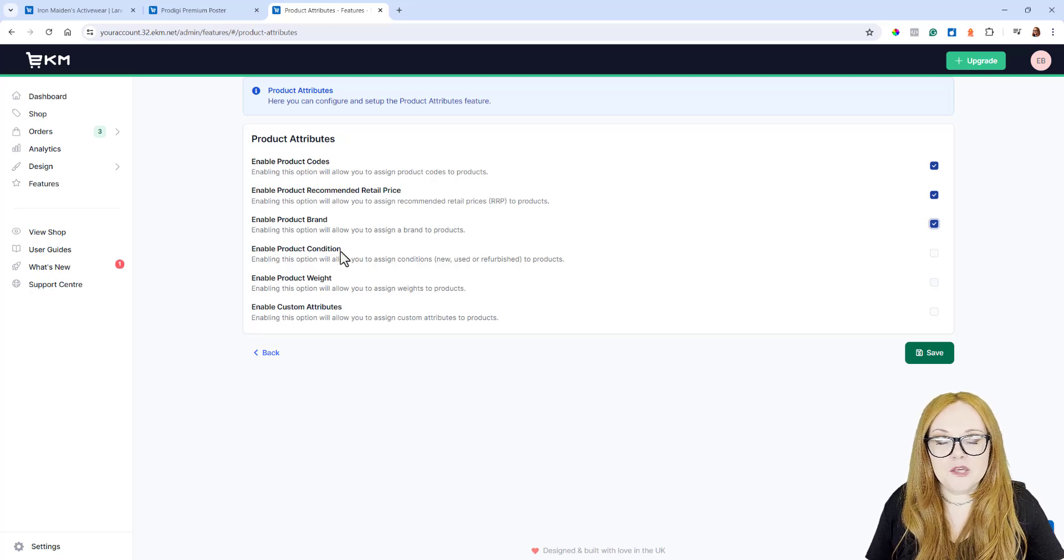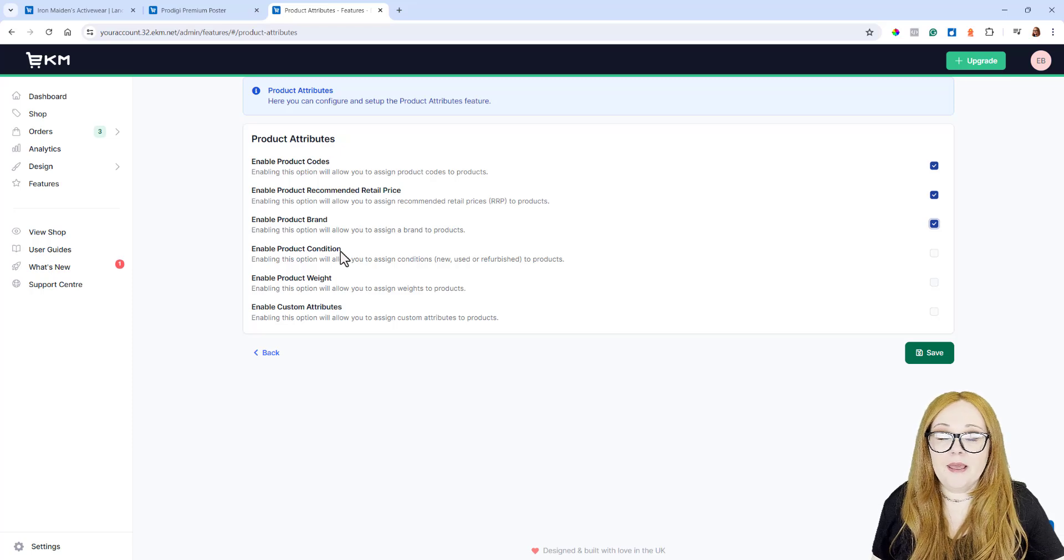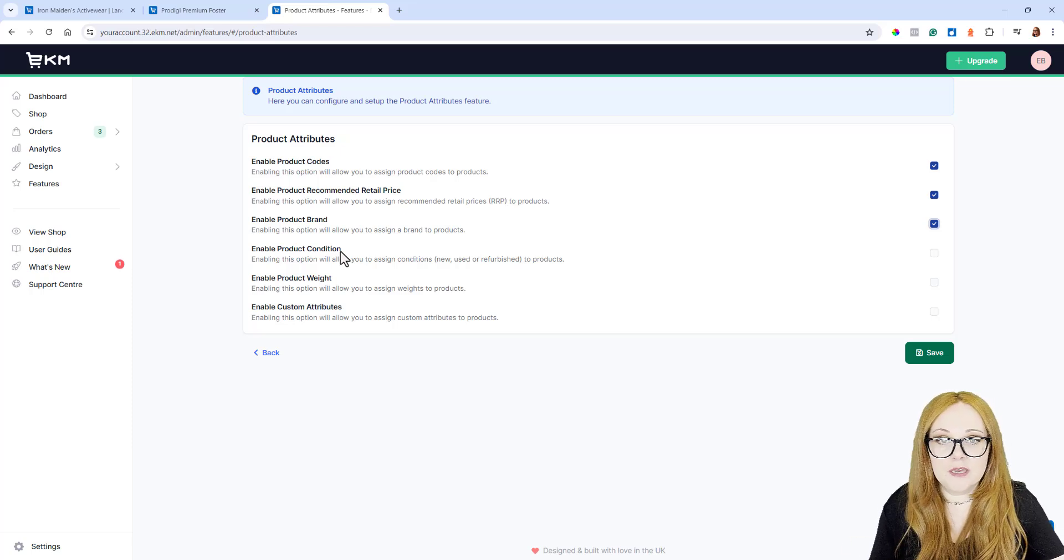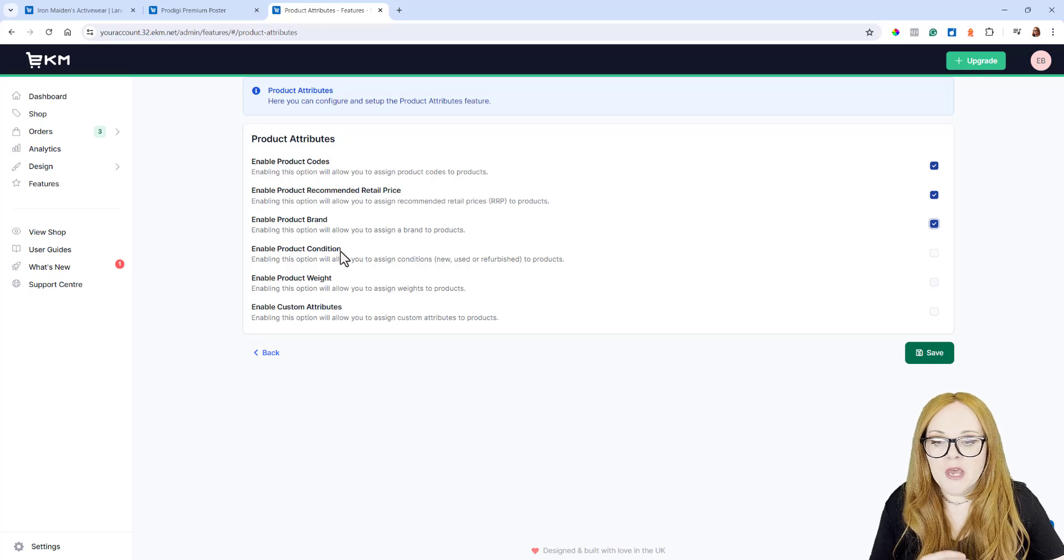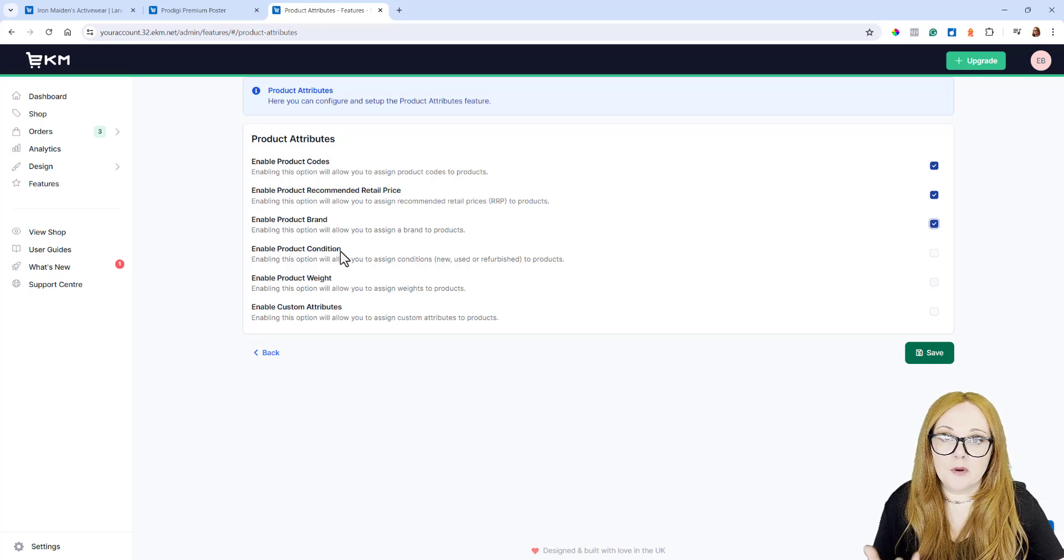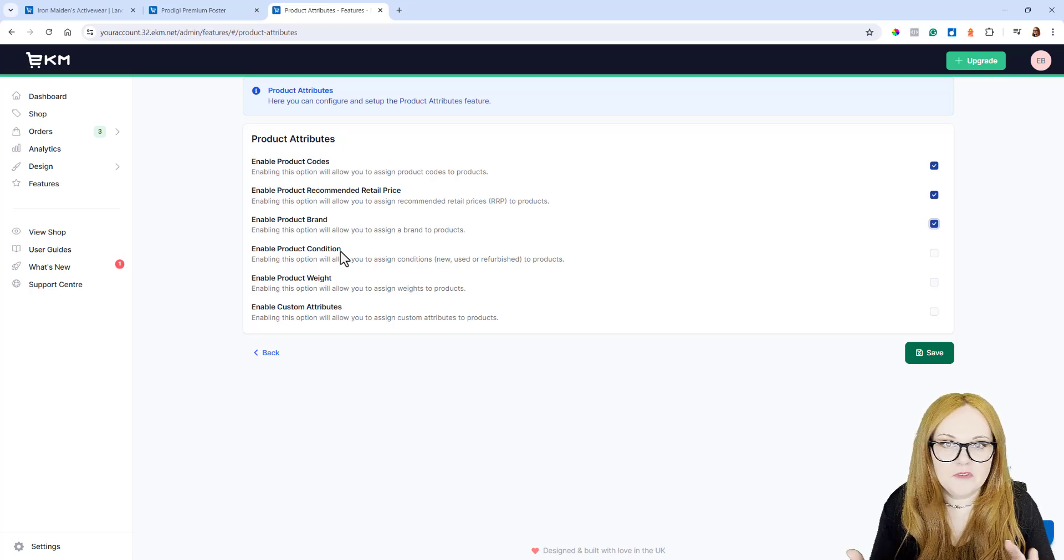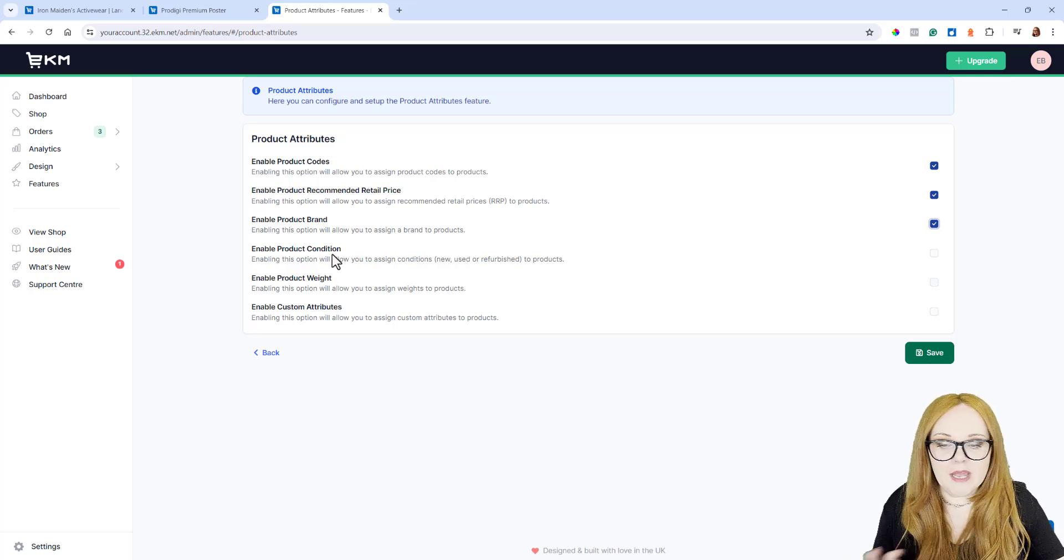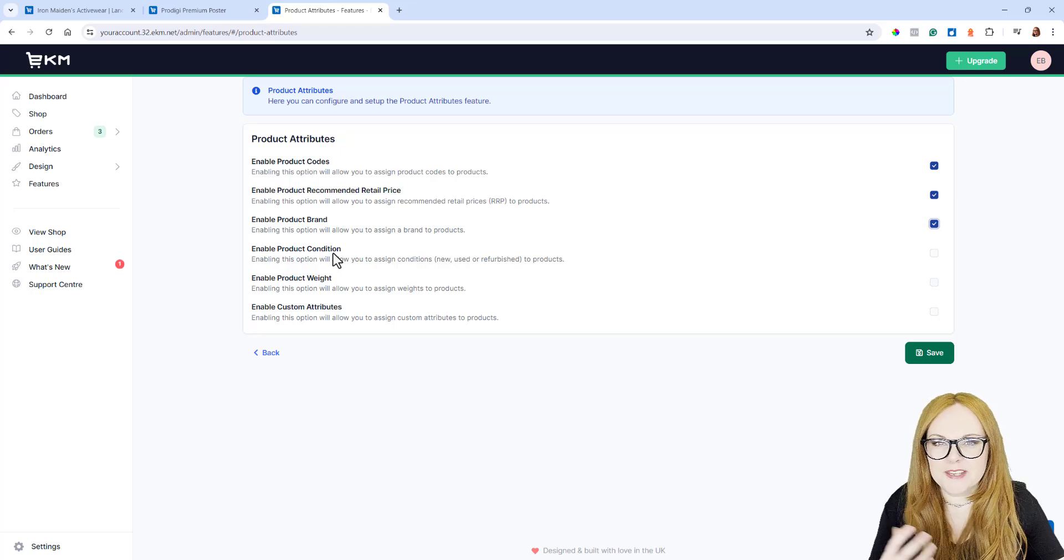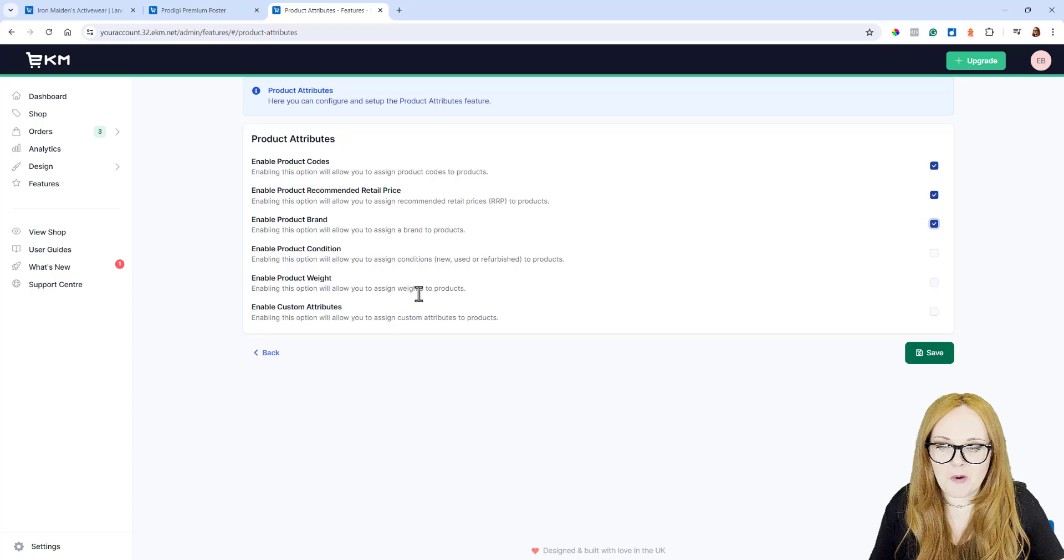Enable Product Condition. This isn't used as often, but if you sell antiques or reconditioned, refurbished products, you would probably use this, and you can add the Product Condition on there. This isn't used too often. It's only on shops that sell older or refurbished secondhand things.